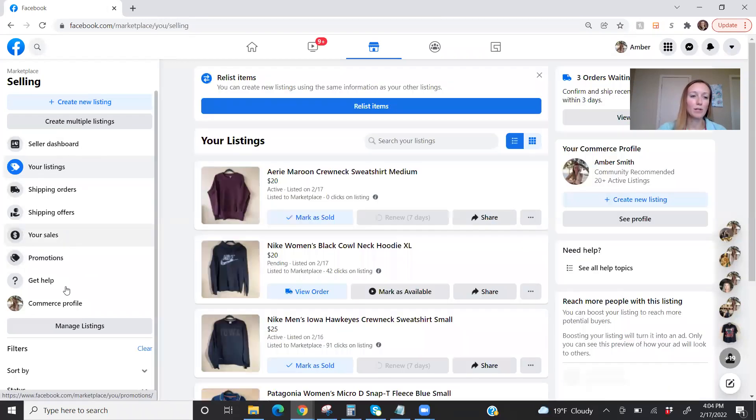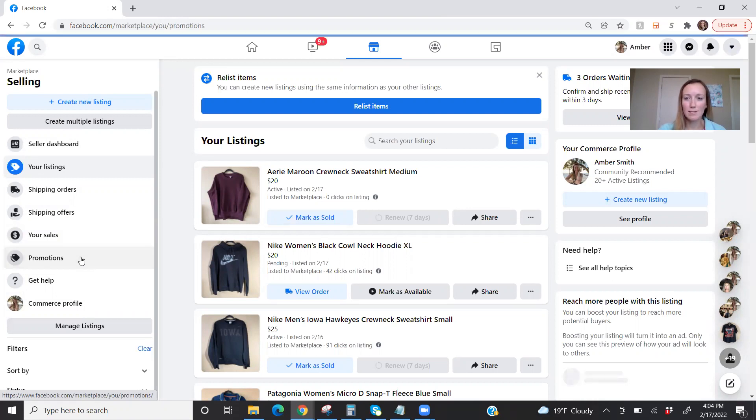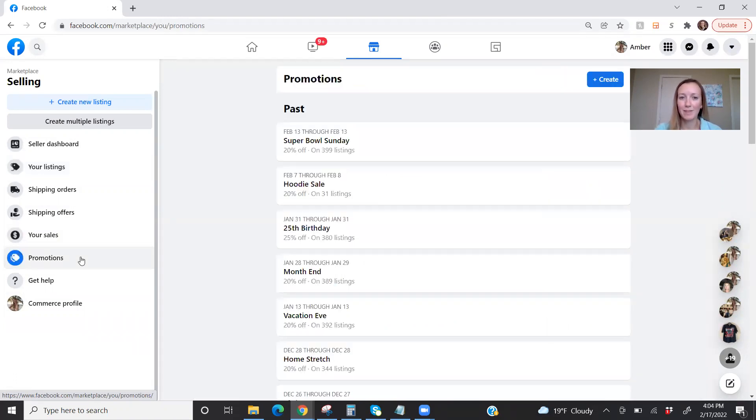And that then brings up some more tabs for me. So here I'm going to go to promotions. Makes sense, right?